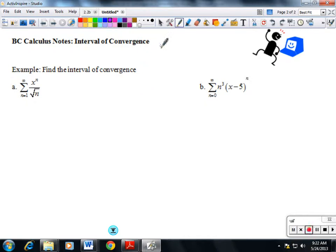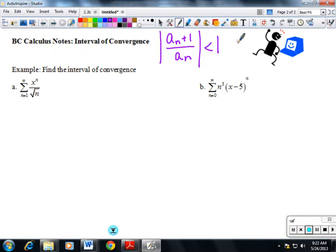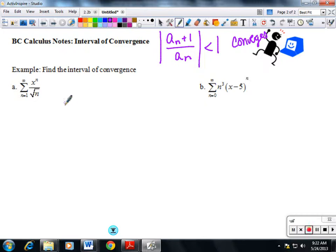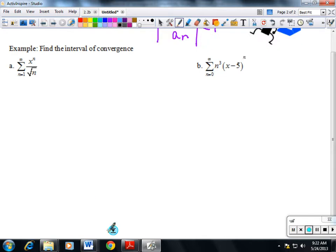The ratio test says that if the absolute value of the ratio is less than one, then it converges. So we're going to do the ratio test, force it to be less than one, and that's going to give us our interval of convergence. Sometimes it's easier if I just do one and you watch.